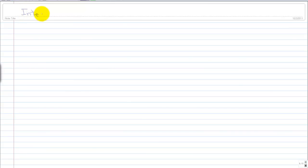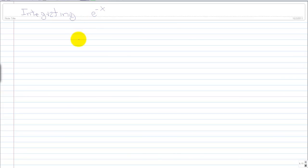Hi, everyone. Today we'll be integrating e to the power of negative x. This is a pretty simple integration, but it does scare people. It does look complicated just because of the exponential.